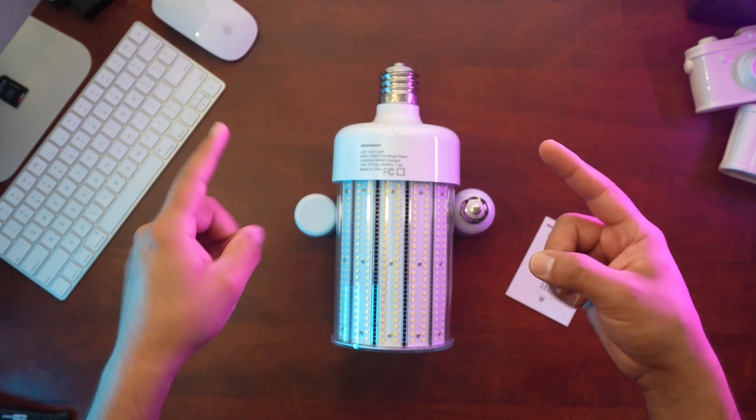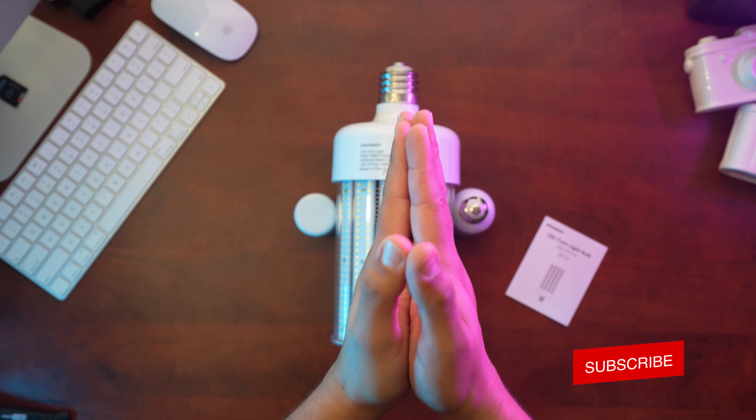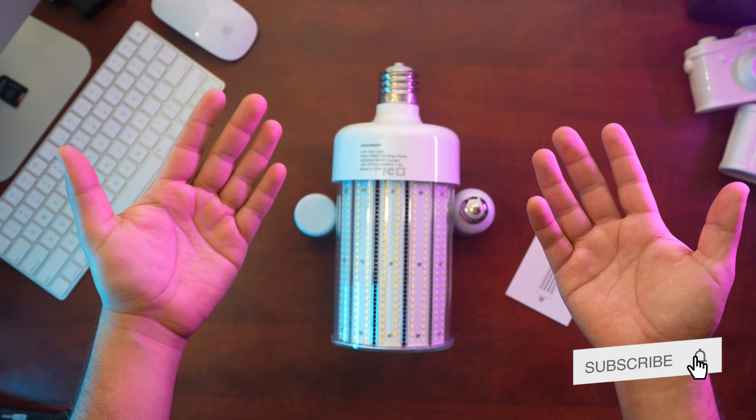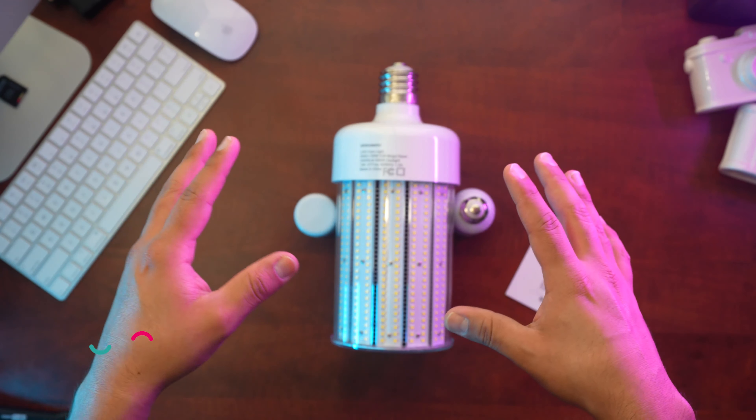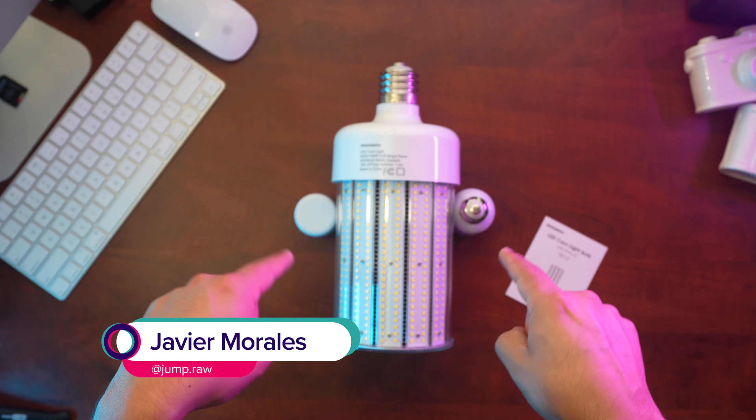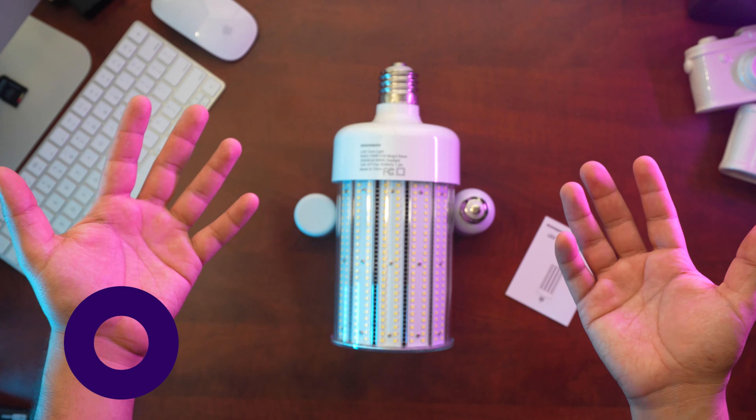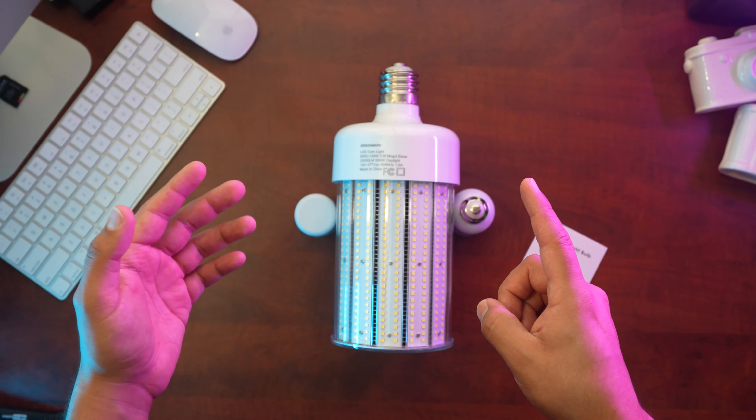Alright guys, well this was the video. This is it, this is the product. What do you guys think? Let me know in the comments below. If you like content like this, please consider subscribing. Once again, my name is Javier Morales. Thank you guys for watching. Be on the lookout for the video of us installing this at our church and see how bright it is. I'll see you guys in the next one. Bye.